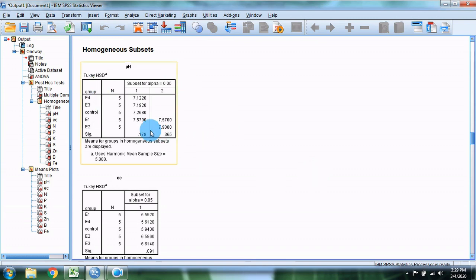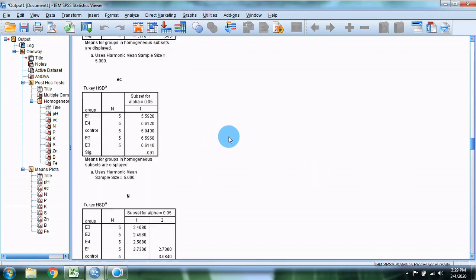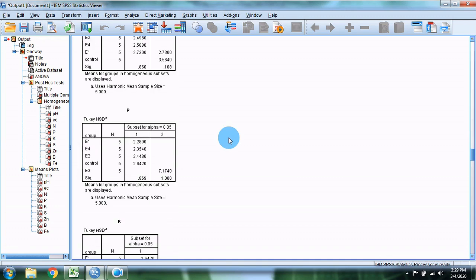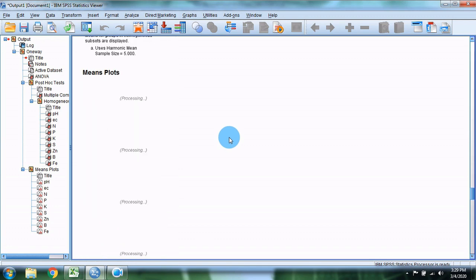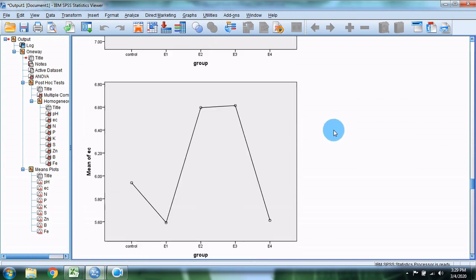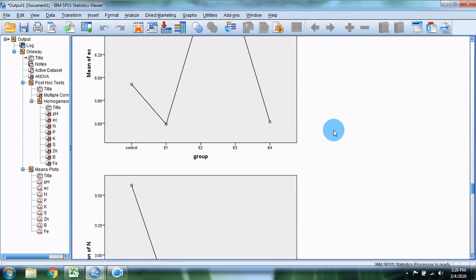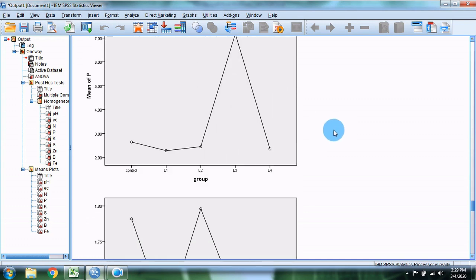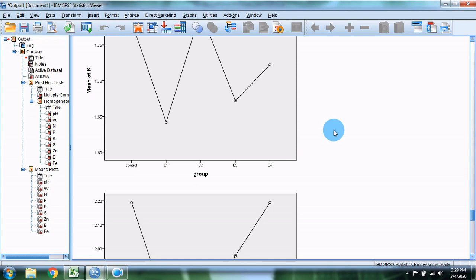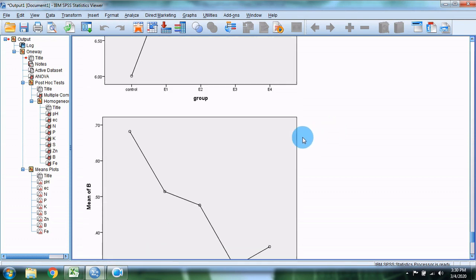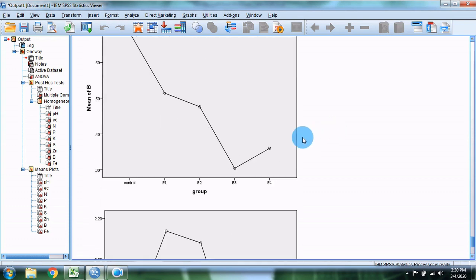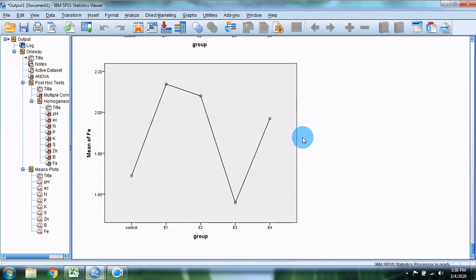This is the Tukey post-hoc test table. Thank you.